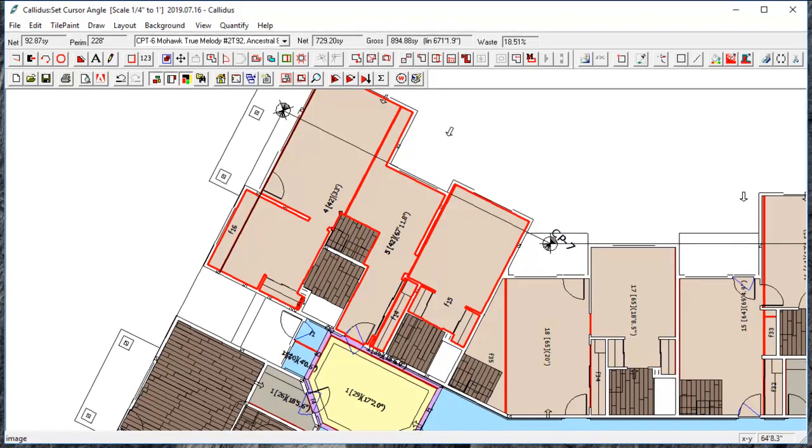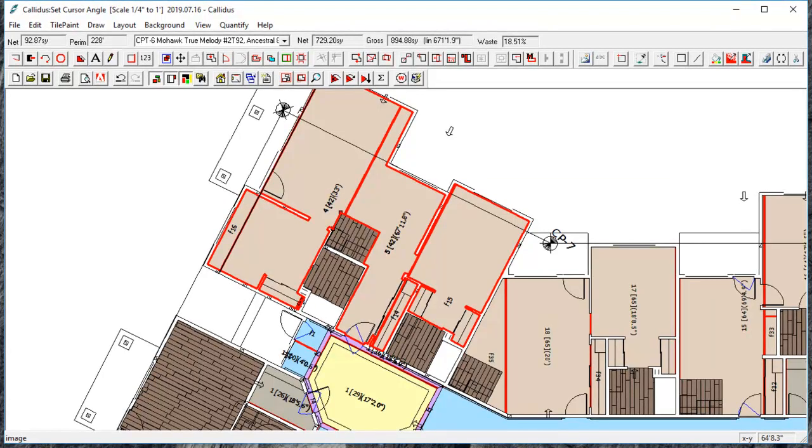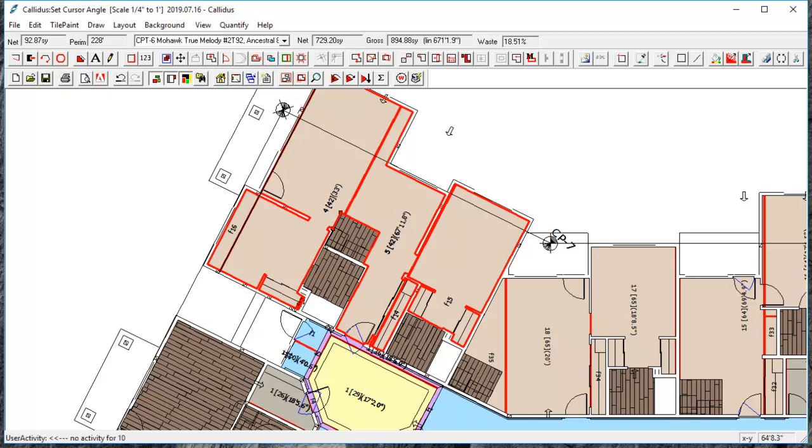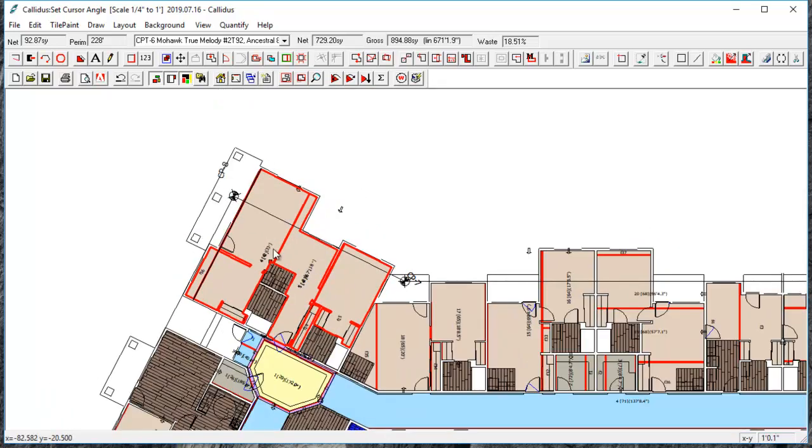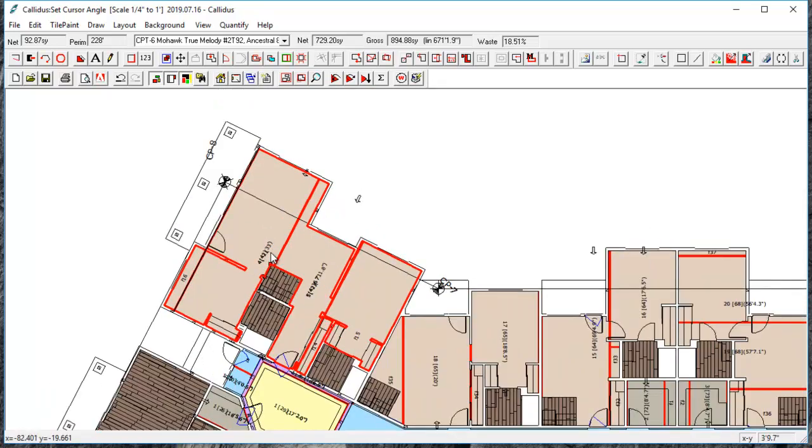In this video we're going to cover some general information about roll good layouts. We'll show you how to edit those layouts to reduce waste. So this guest room has a Broadloom product in it.